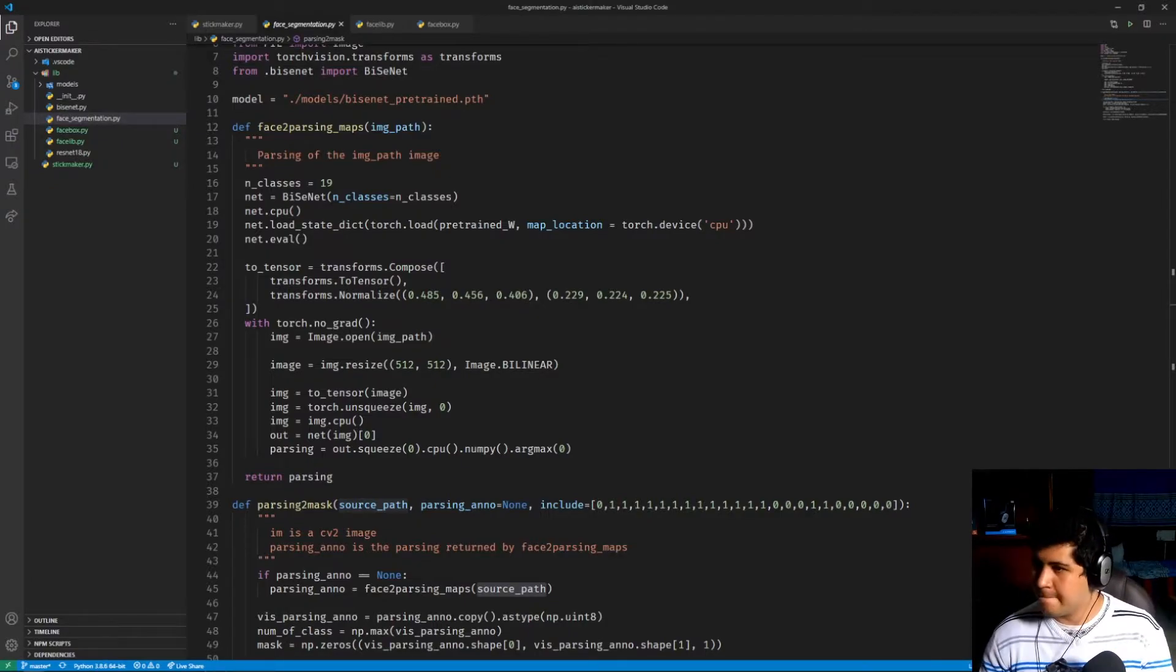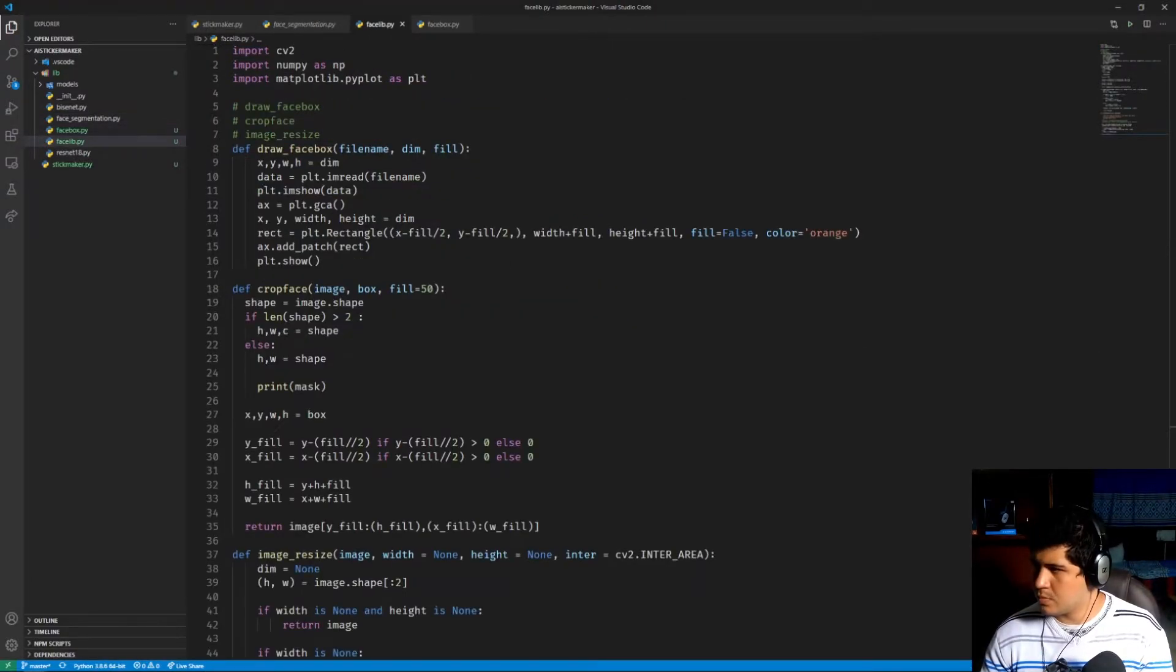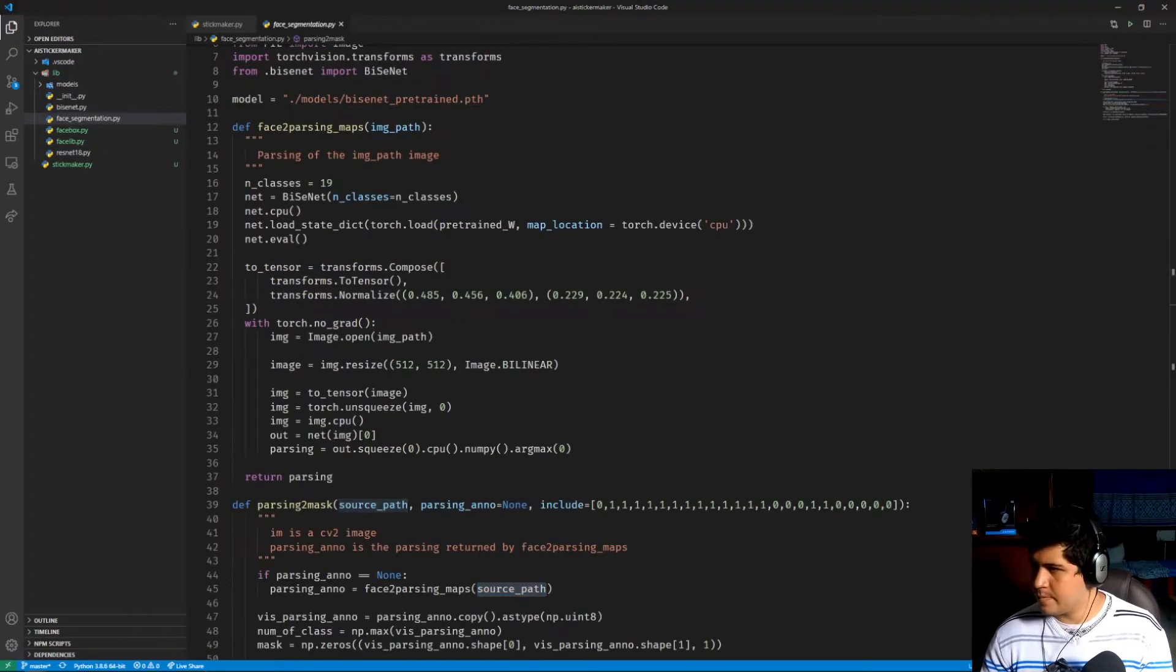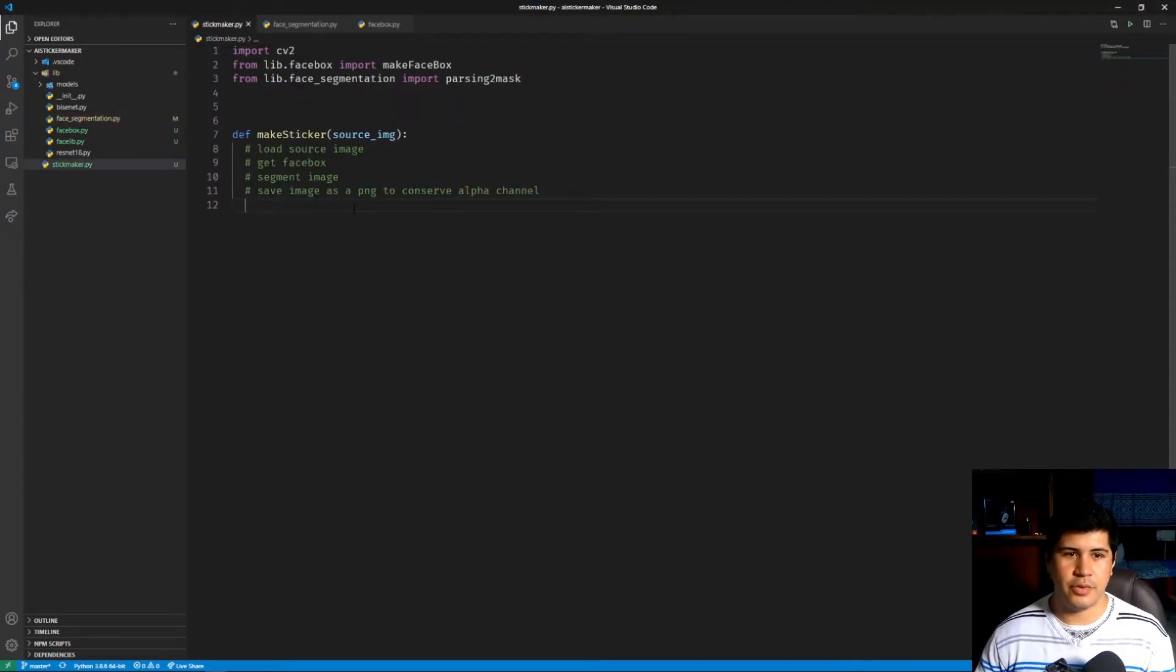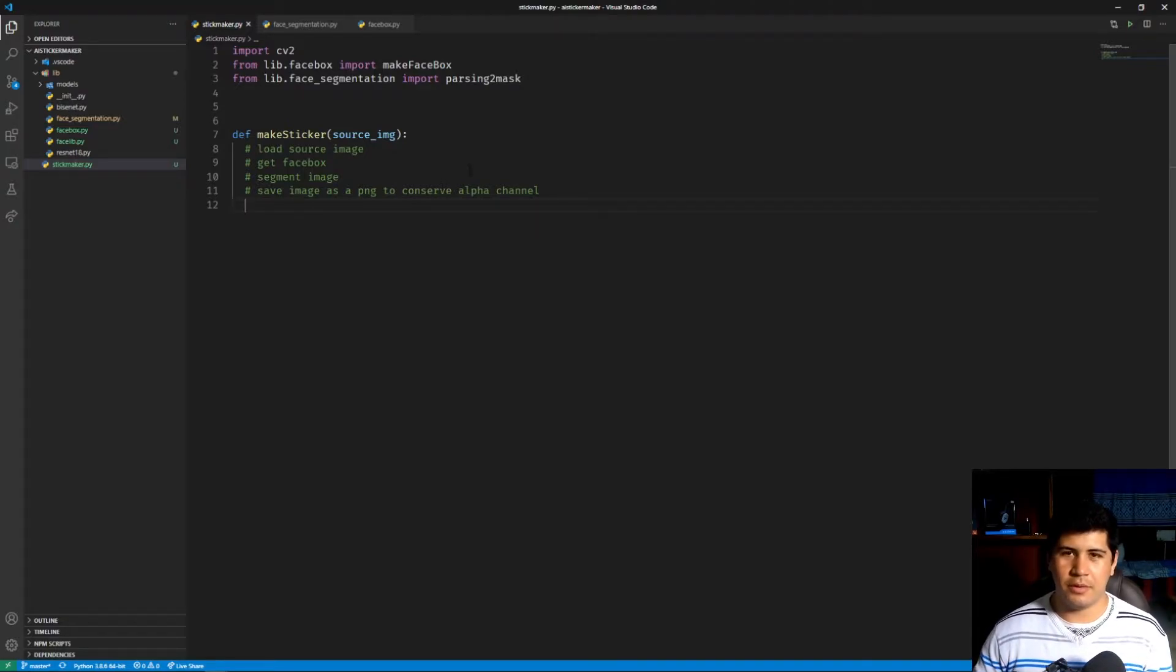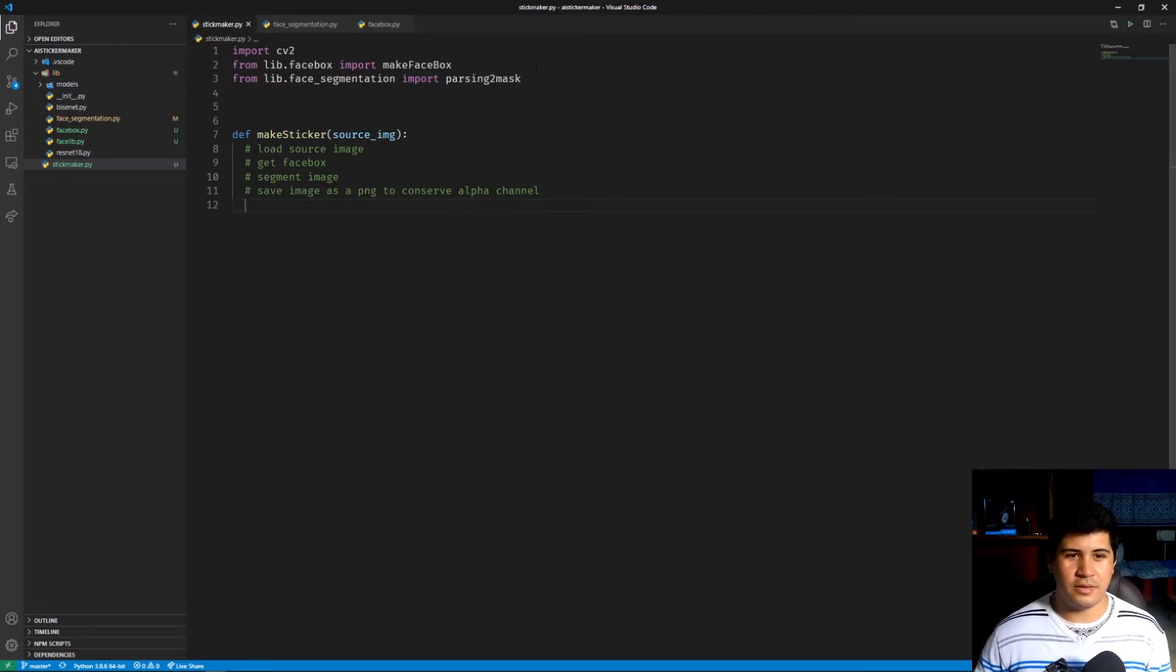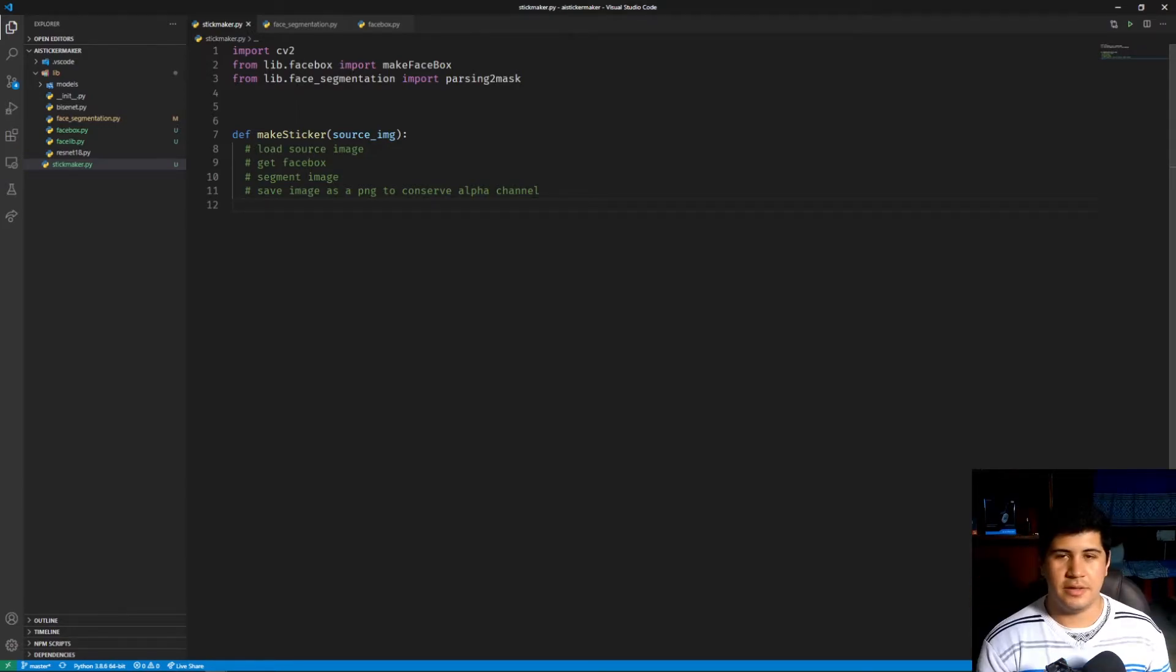So now I'm going to explain sort of what I'm doing today and the key parts of the library. This function over here, makeSticker, is going to be the main function that we're going to use when we get to the Flask server, and we're going to import and use this.